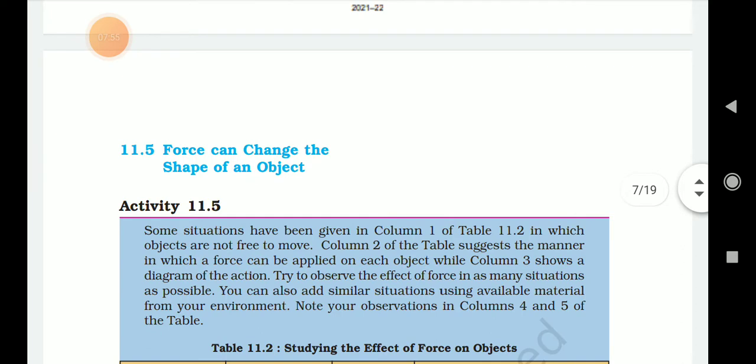Activity 11.5. Dear student, we are going to learn that force can change the shape of an object.